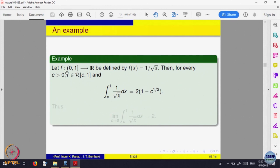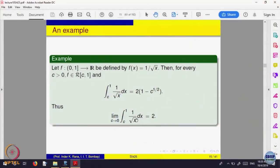This limit is called the integral of 1/√x on the interval [0, 1]. This is a situation where the function is becoming bigger and bigger on a bounded interval — the function is unbounded near 0, yet the integral still exists in this limiting sense.